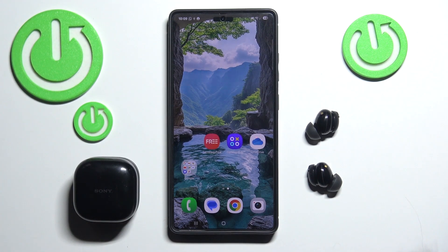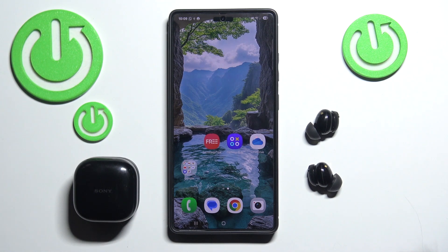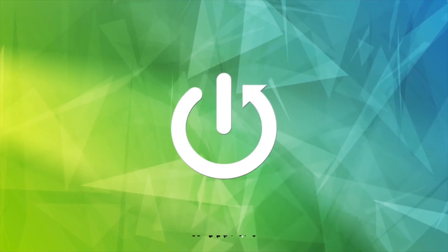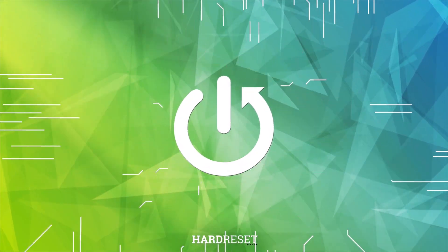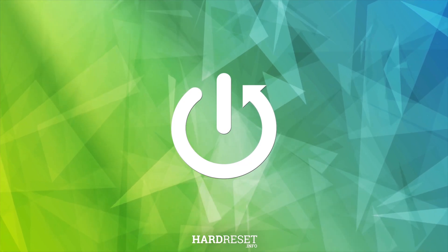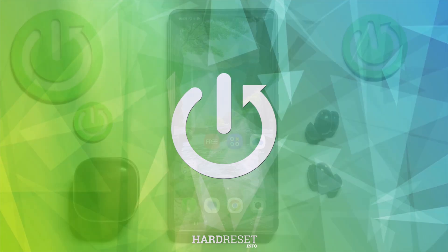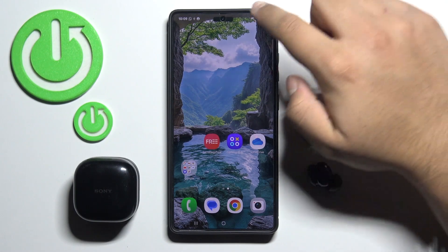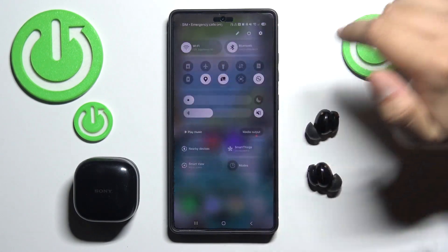Hello and welcome. In this video I will show you how to enable or disable the LDAC audio codec for your Samsung Galaxy S25 Ultra.